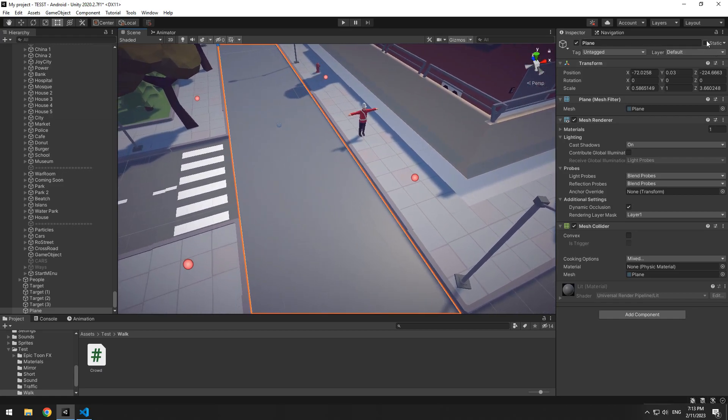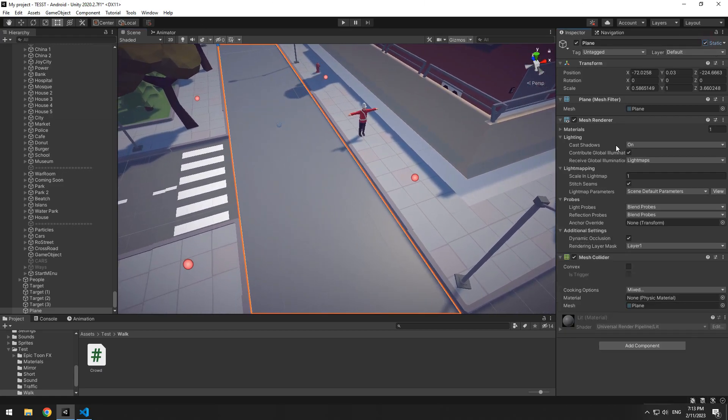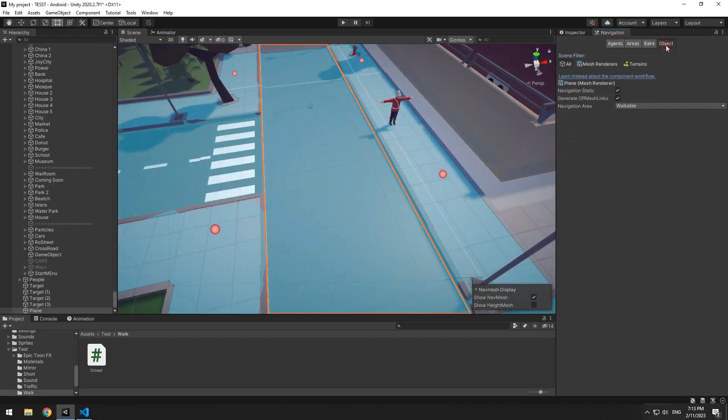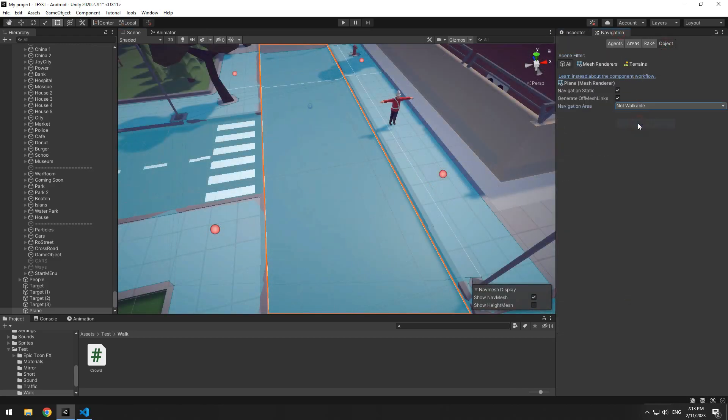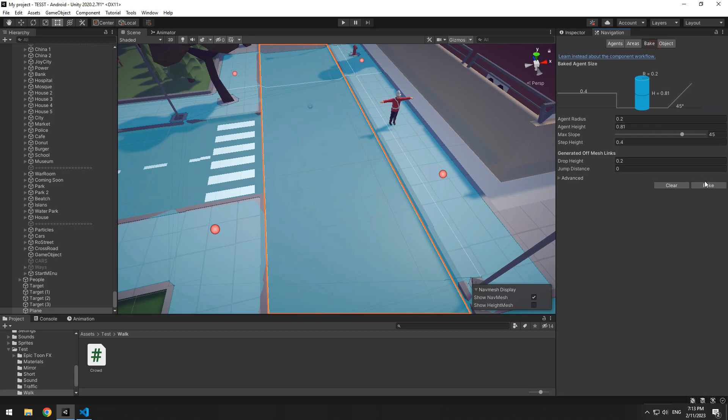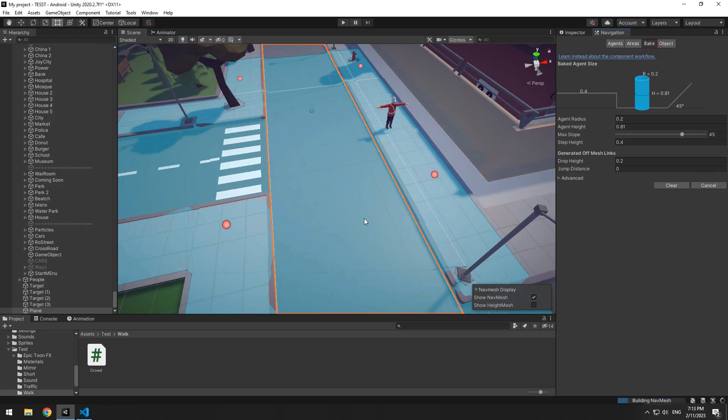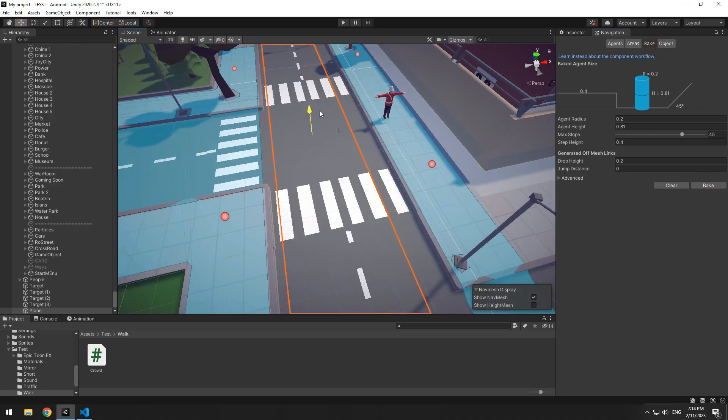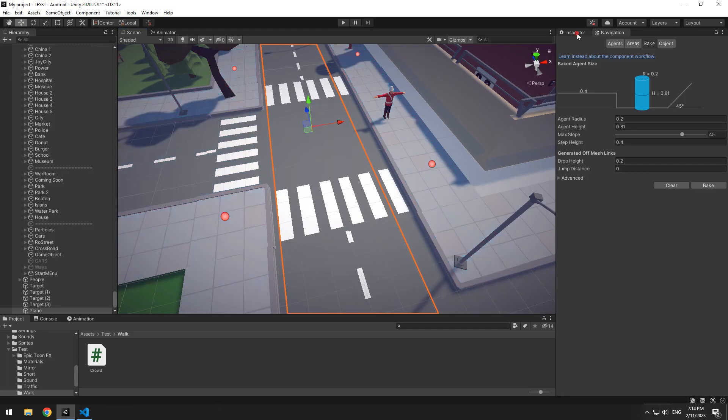Select planes, check their static boxes. In navigation window, at object tab, set this on not walkable. And at bake tab, press bake. Now the floor of the streets is out of bake state.